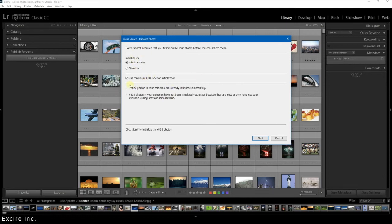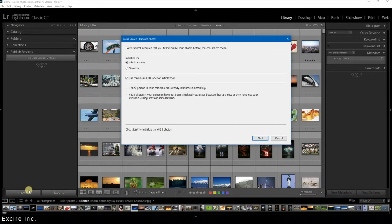Otherwise, as you can see here when you have already initialized photos and you have added new photos through import to Lightroom, Xire automatically recognizes how many photos you have already initialized and how many photos have not.